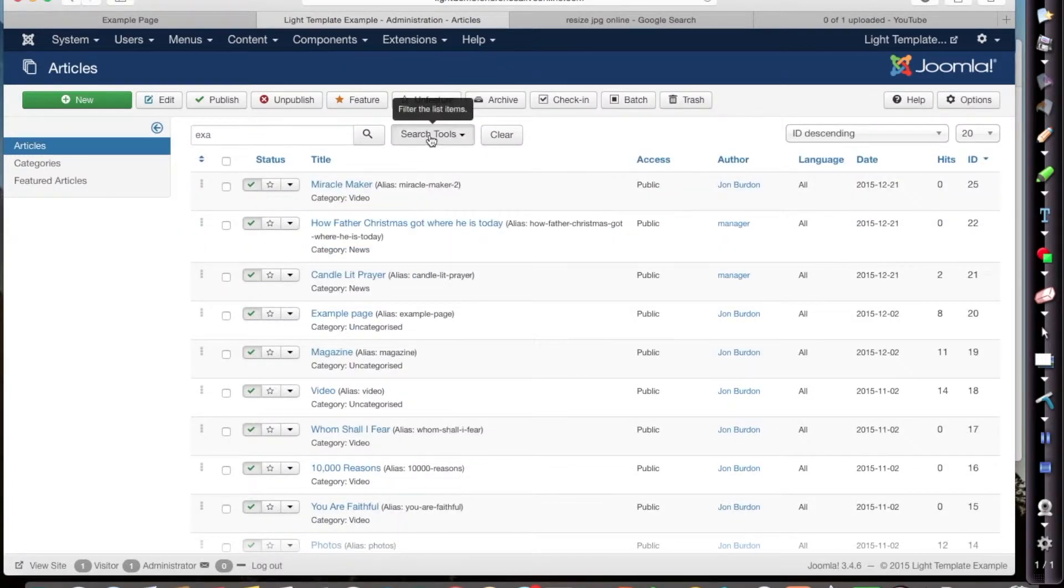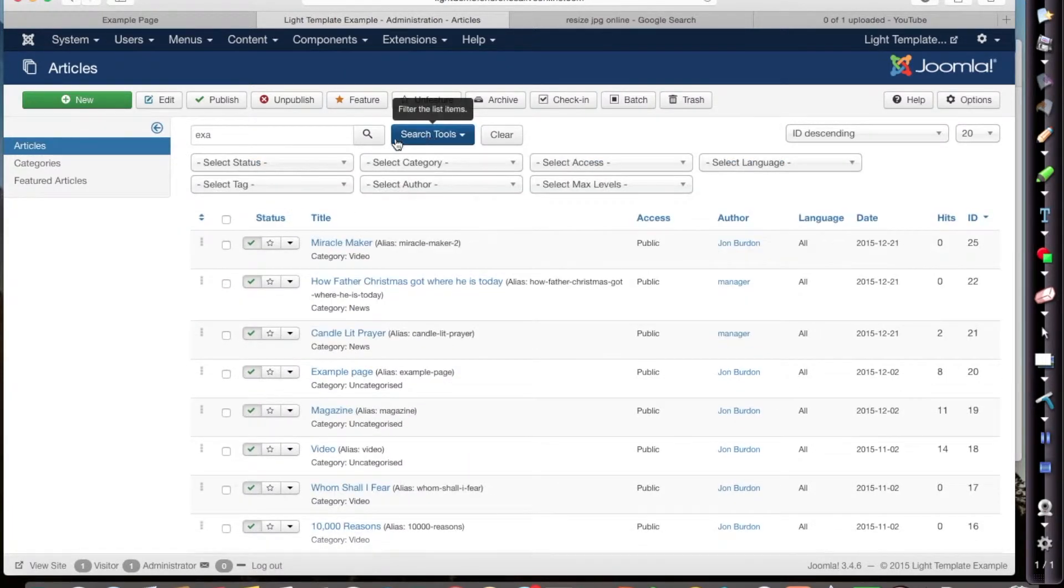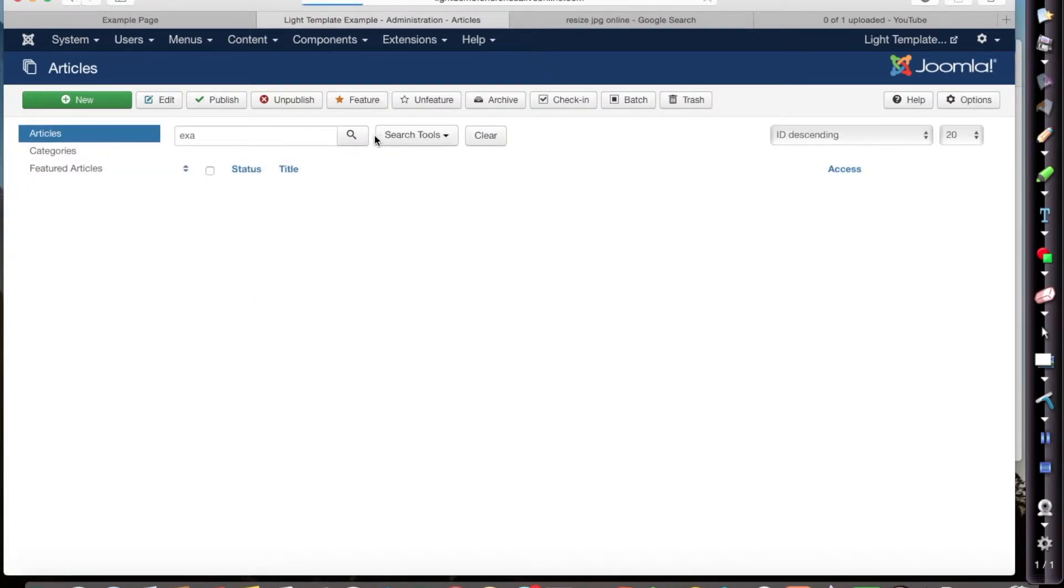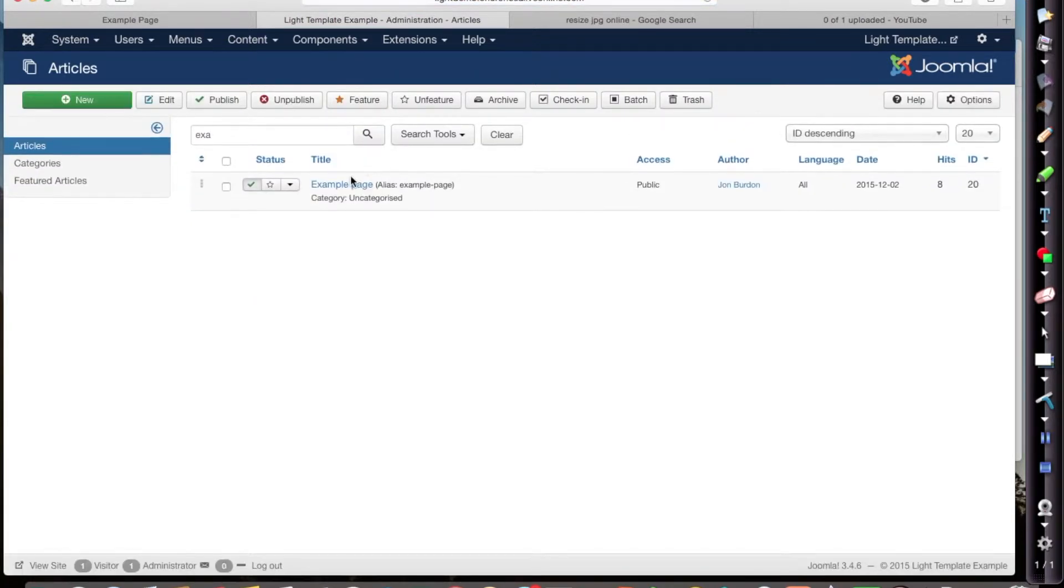Let's have a look. What's going on? Ah, here's my search button. Click on that. It will find example page or any other files that have got those letters in the name.